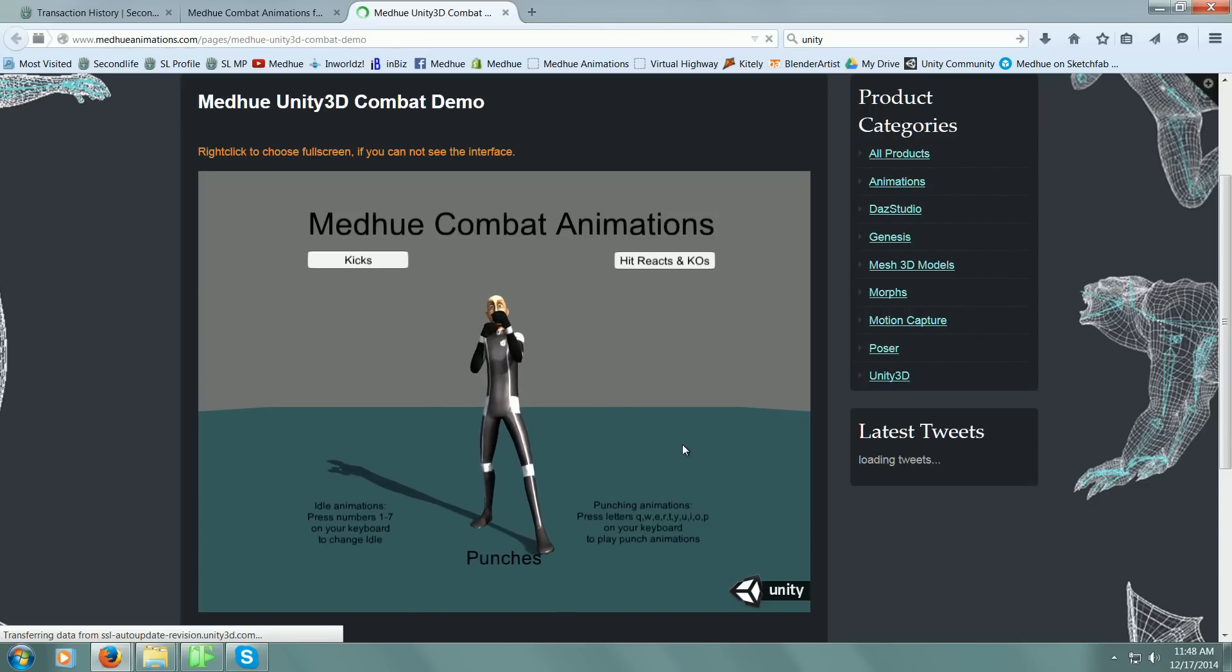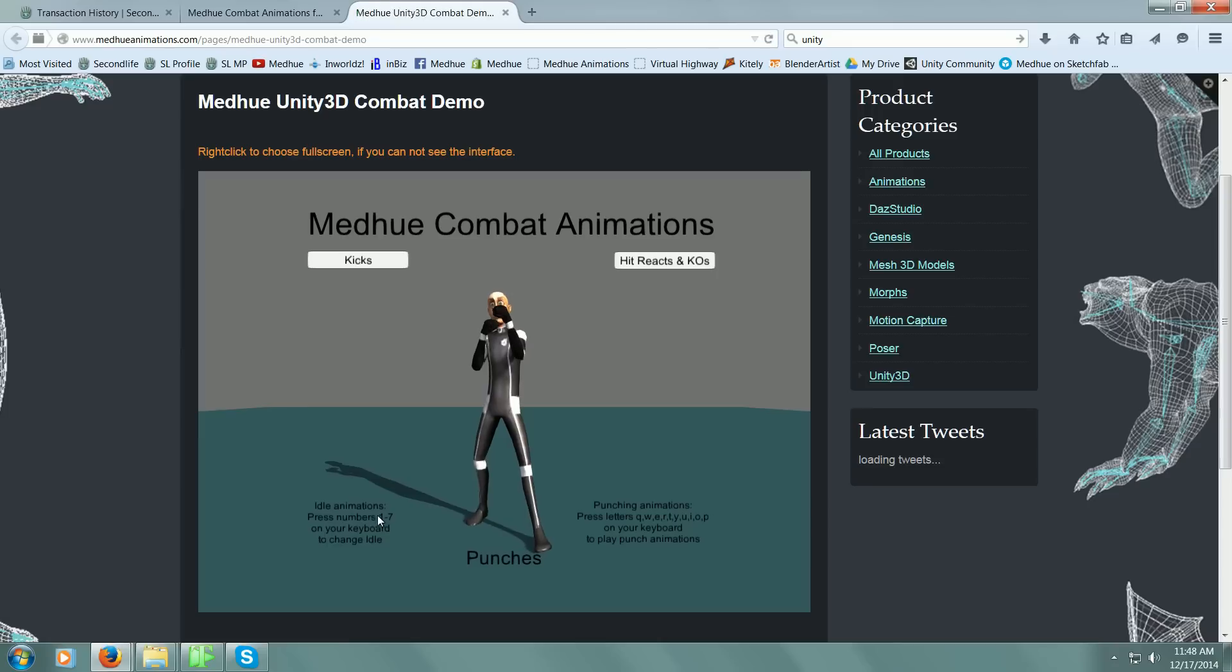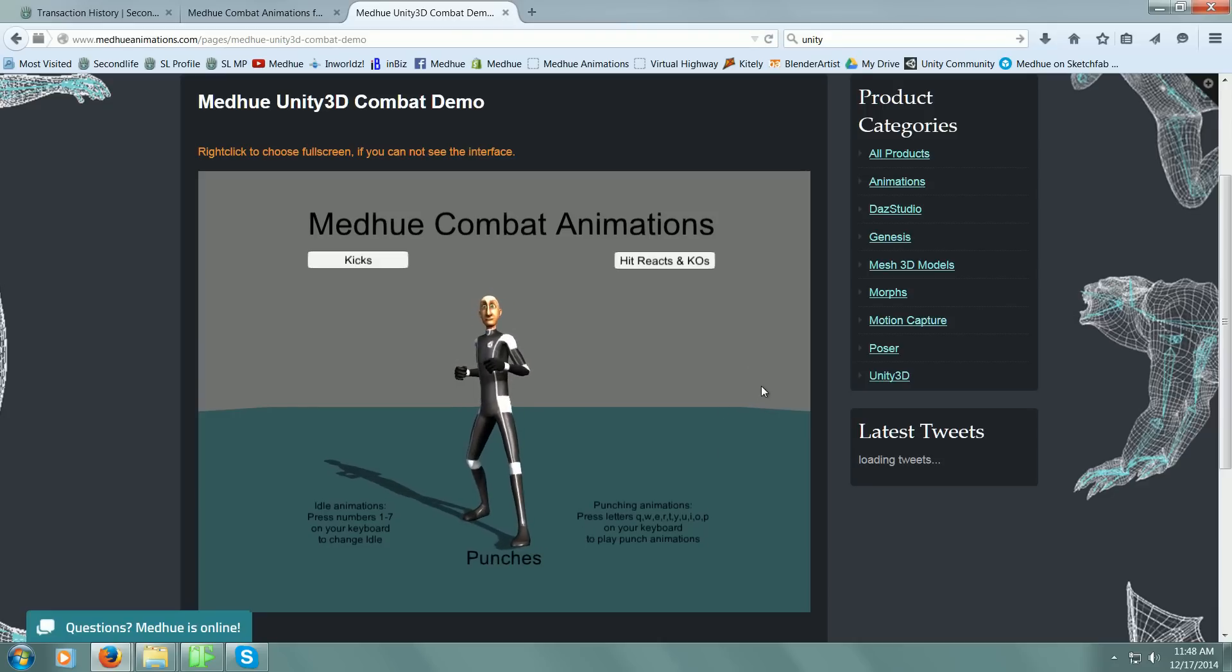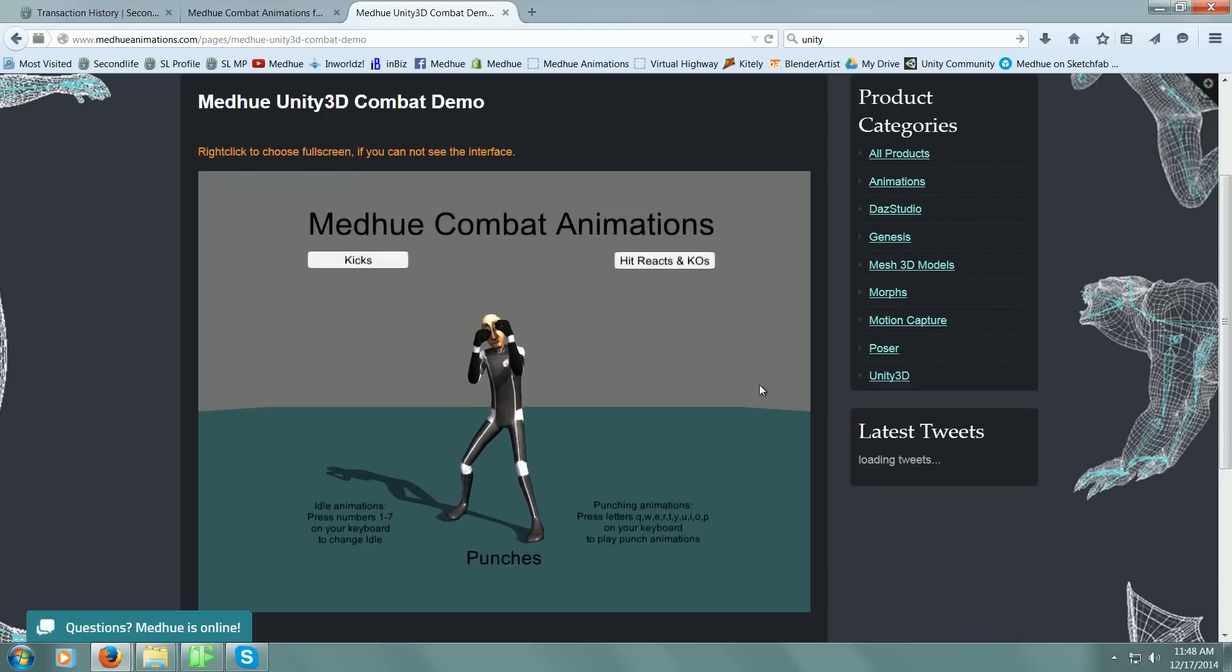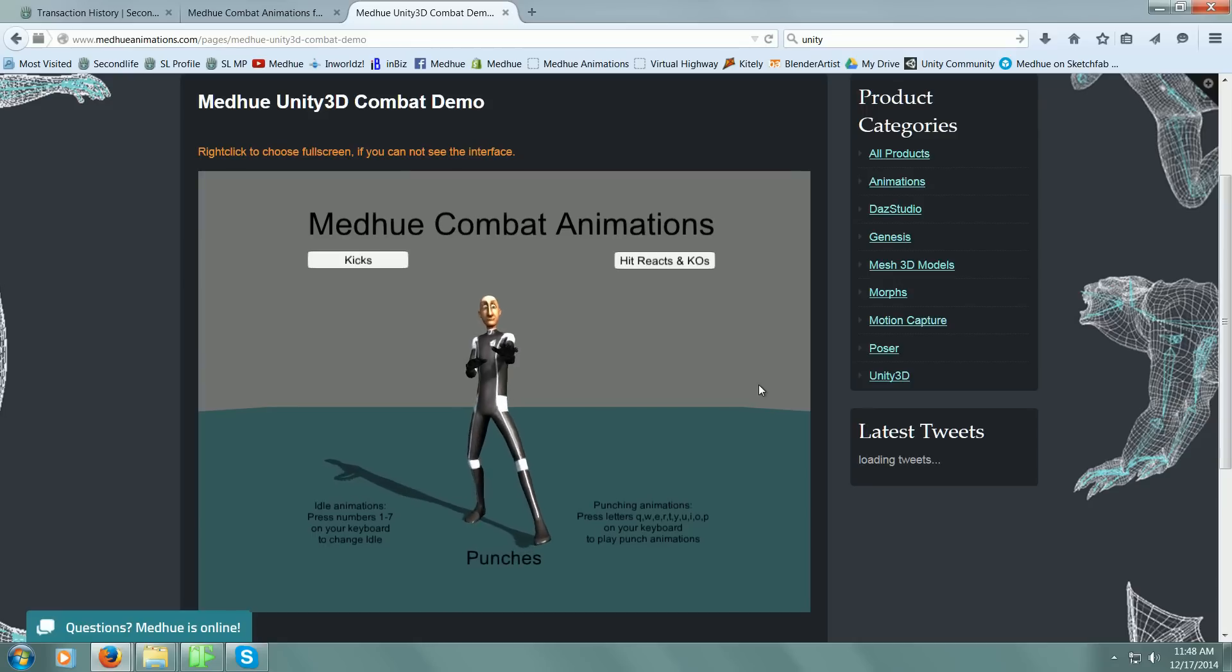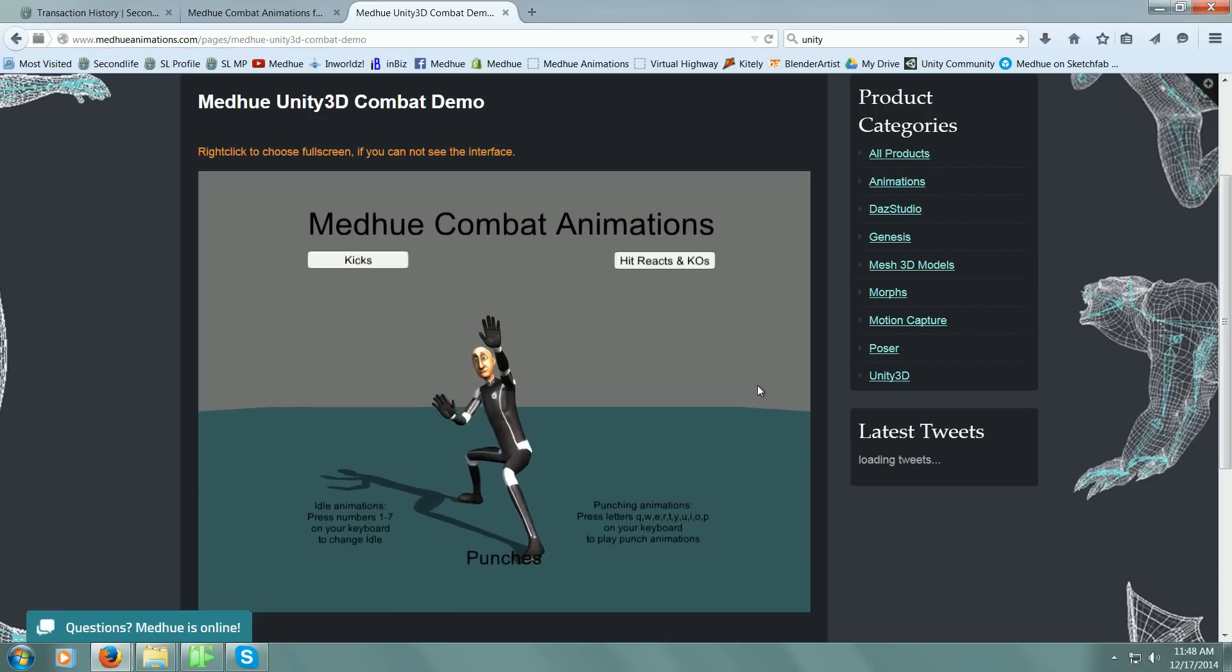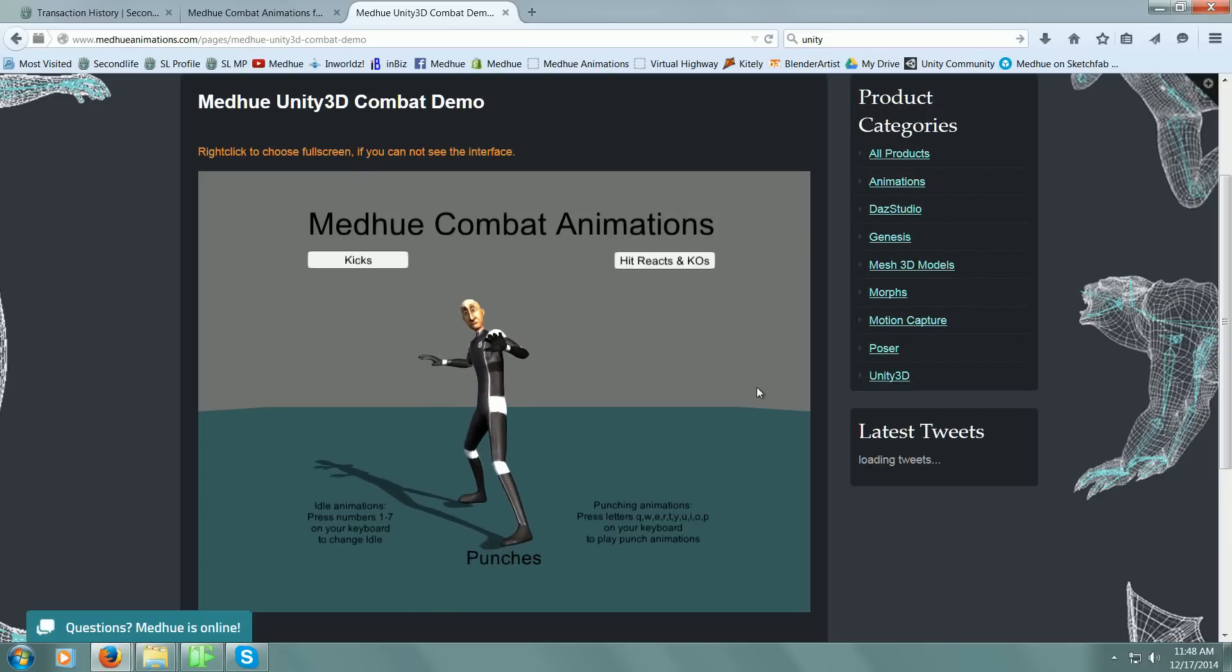If you read some of this text, it'll tell you what buttons on your keyboard to hit to change him. I can easily change his idle animations by clicking one of the numbers, one through seven. There are seven different idle animations. Let's cycle through all of them real quickly.